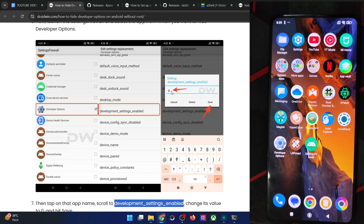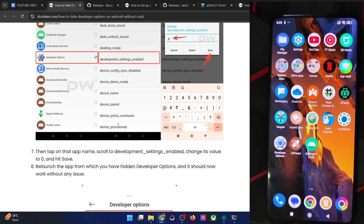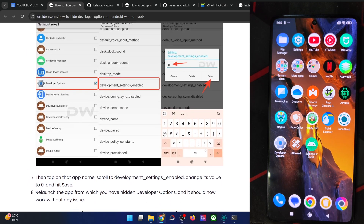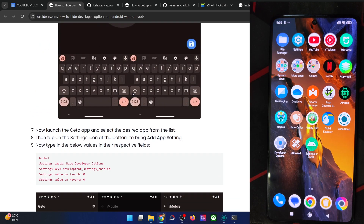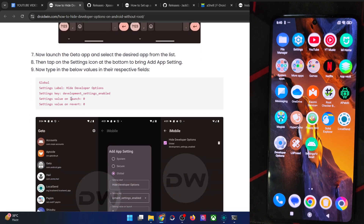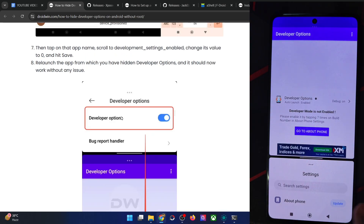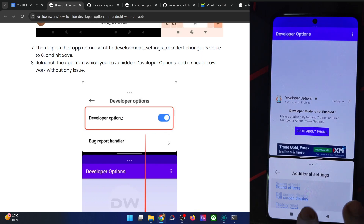On that note, we round up this video. The flag for both the root and non-root methods is the same — in the root method, we turned off the flag 'development_settings_enabled' to zero, the boolean value of false. Likewise, in the non-root method, we used the same flag and set the value to zero on both launch and revert. You just have to turn off this flag by typing in the value zero. If you have any query regarding any of the steps, drop it in the comment section. Thanks a lot for watching.